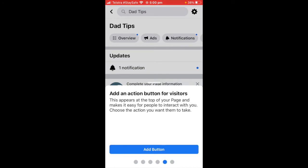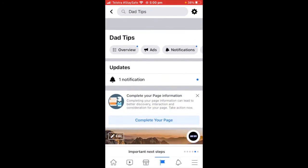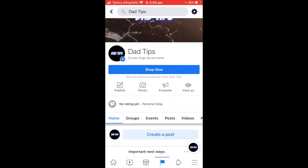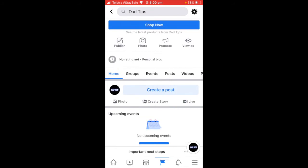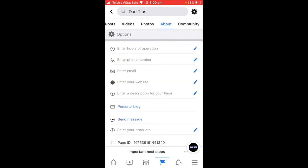So anyone that clicks your 'Shop Now' button on your Facebook page would get a direct link straight through to your website. I just created a 'Shop Now' button to show you what it looks like. We'll refresh this — it's asking me still to complete the page with a few things.